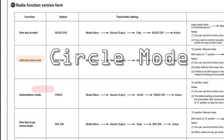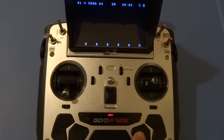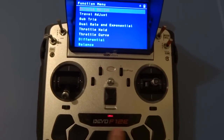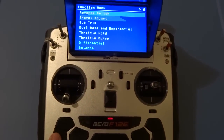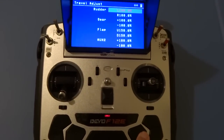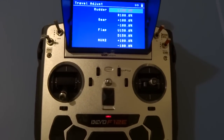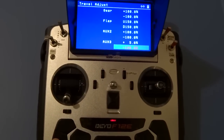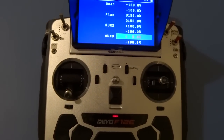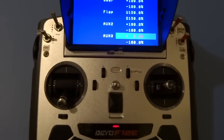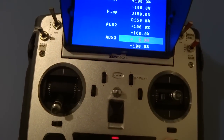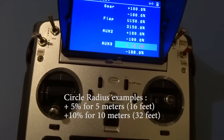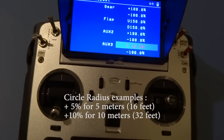Hello everybody. To set the circle mode radius is very simple. You go to Functions, select Travel Adjust, scroll down to Auxiliary Width 3, and you're going to notice it's set at 5% by default. That's equivalent to about 5 meters, about 16 feet. If you were to adjust it to 10%, that would be about 10 meters.